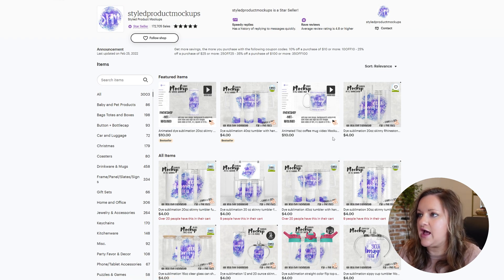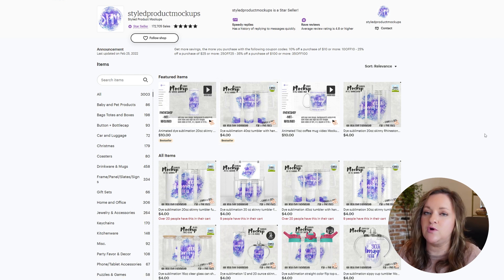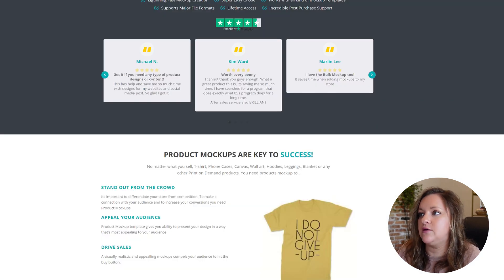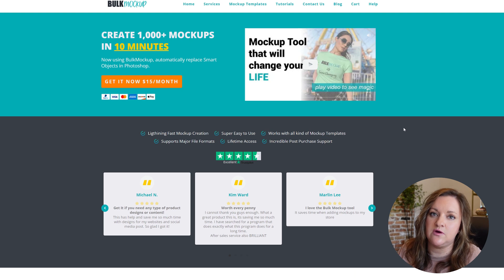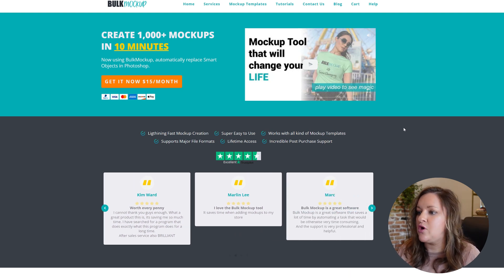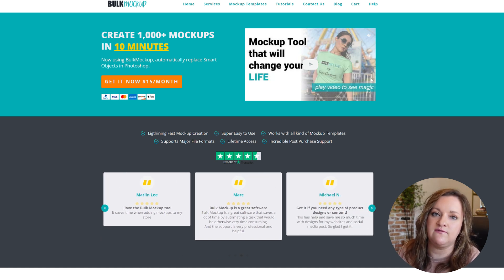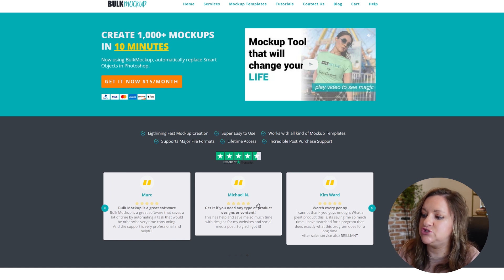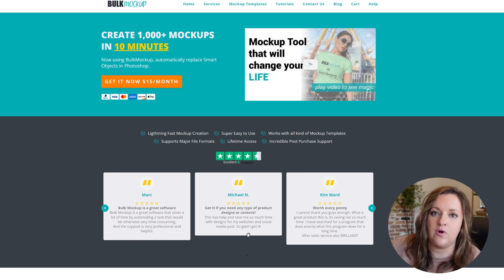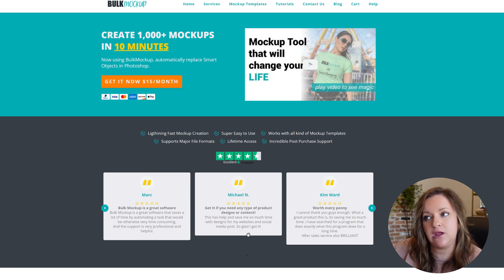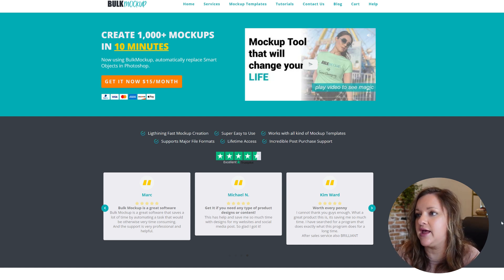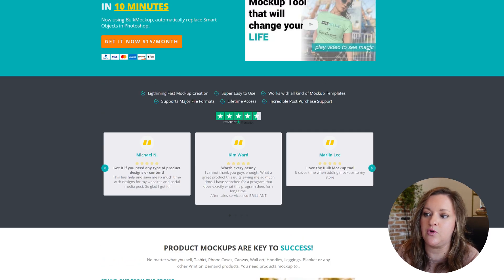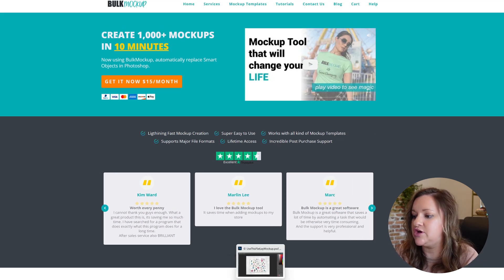Once you have your mock-ups, you'll want to go ahead and purchase Bulk Mockup. It will download as a zip folder, and they have a very quick video once you purchase it on how to install it within your own Photoshop. I'm not going to show that just because it is slightly different for Mac and PC users, so depending on what type of user you are, you'll want to follow the steps to get that plugin installed.